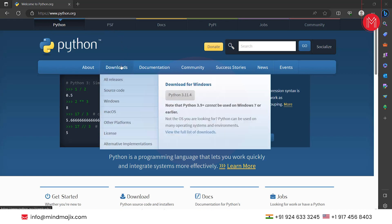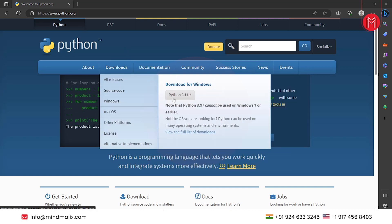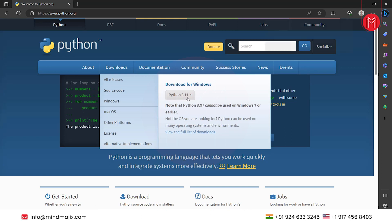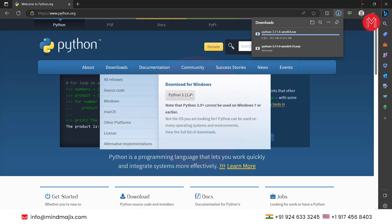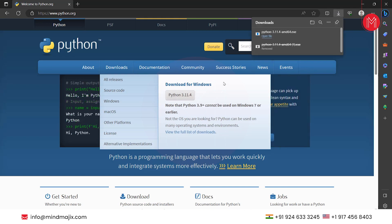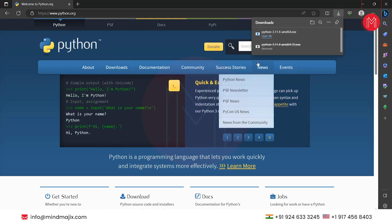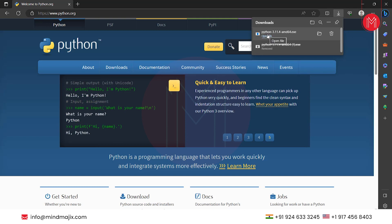on which we go to download section, as there is an option readily given here to download Python for Windows. Now click on that. Once you click on it, the downloading of python.exe file will start.